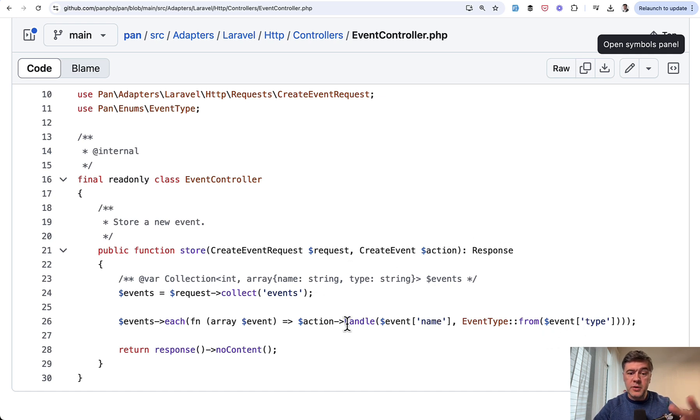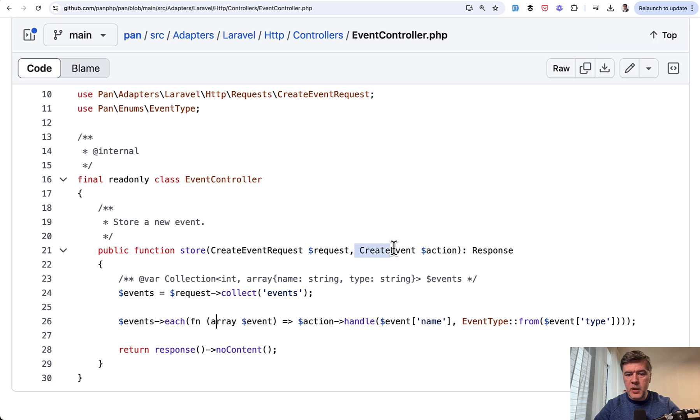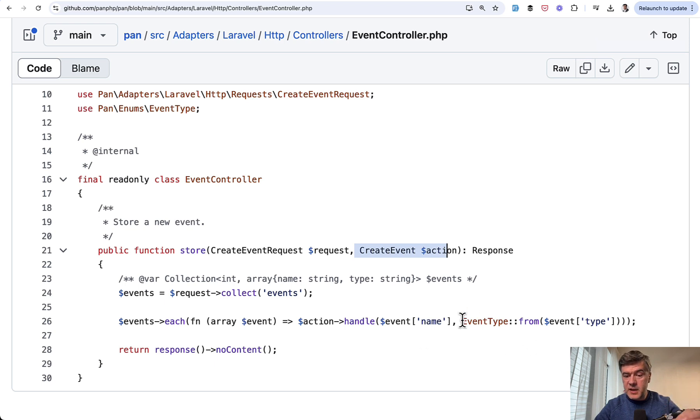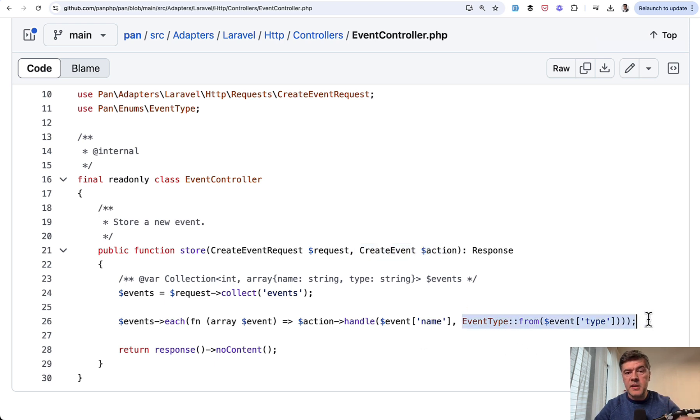And I know Nuno Maduro is a big fan of actions specifically in this format. So action is a parameter on that store method, auto-resolved by Laravel, which actually just saves the event into the database with the type. And this is another flexibility example. This is an enum.